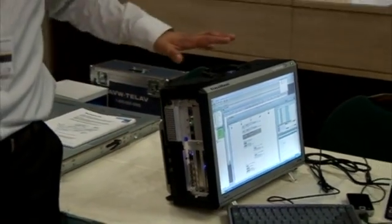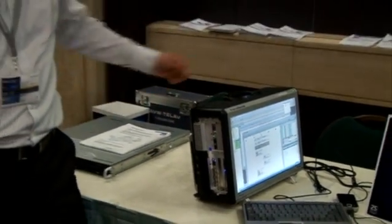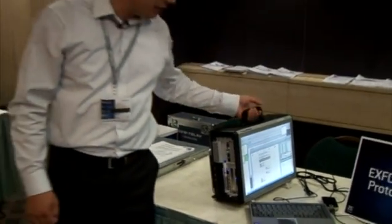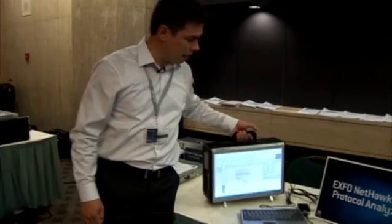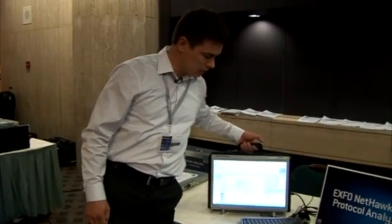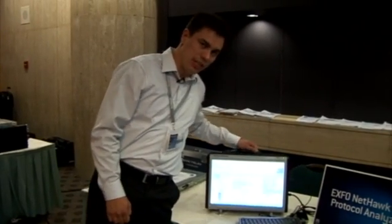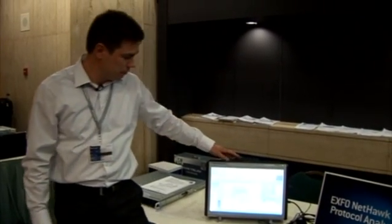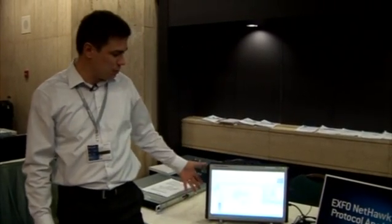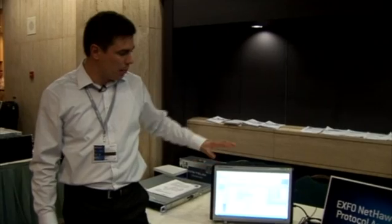What is special in the market is that you can have in one box a GSM, 3G, and LTE analyzer, with the transmission technologies, but also with the software.